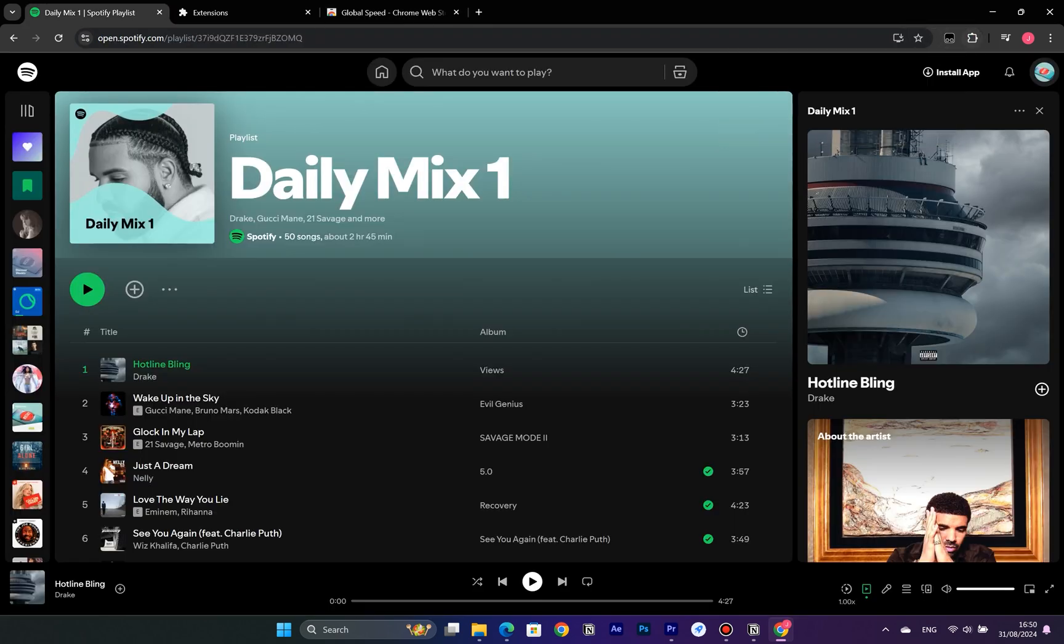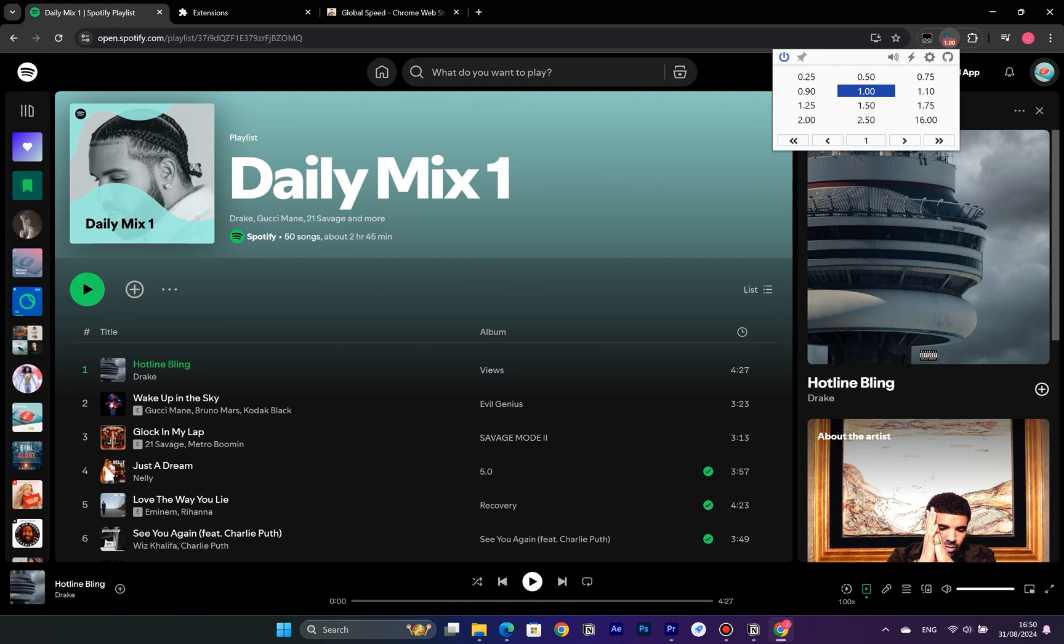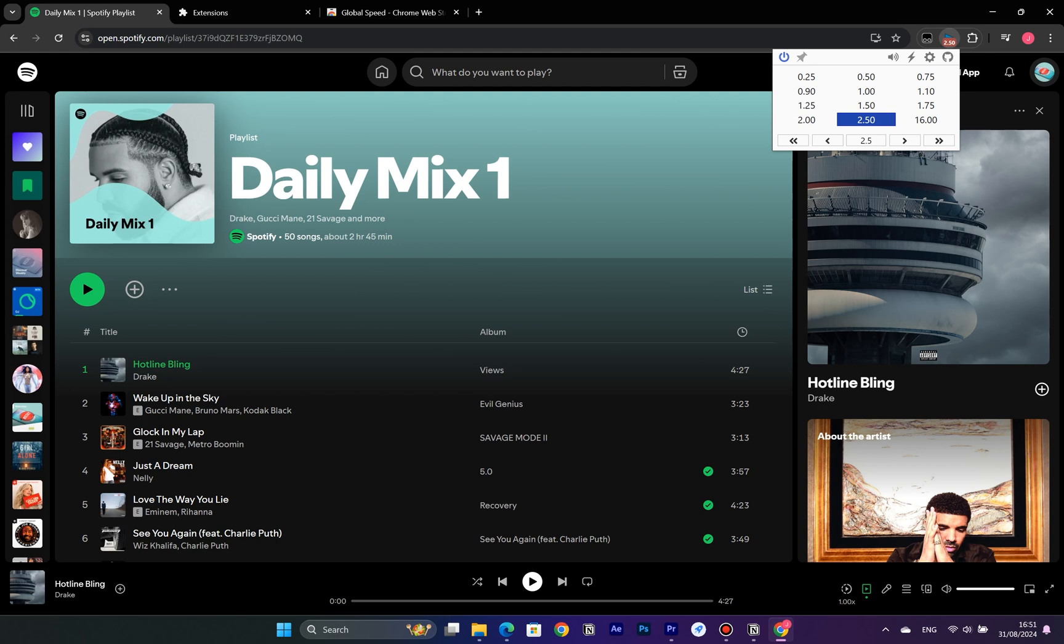Open the Spotify web player, click on the Global Speed extension at the top, then select the Speed option to adjust Spotify's playback speed. Besides the preset options, you can also customize the speed to your preference.